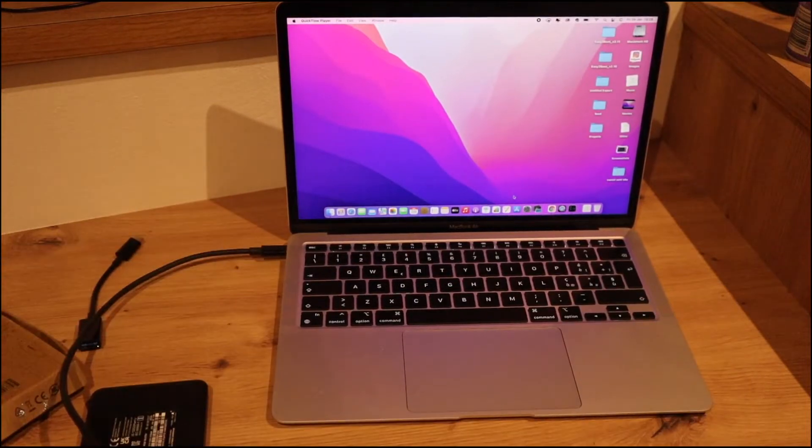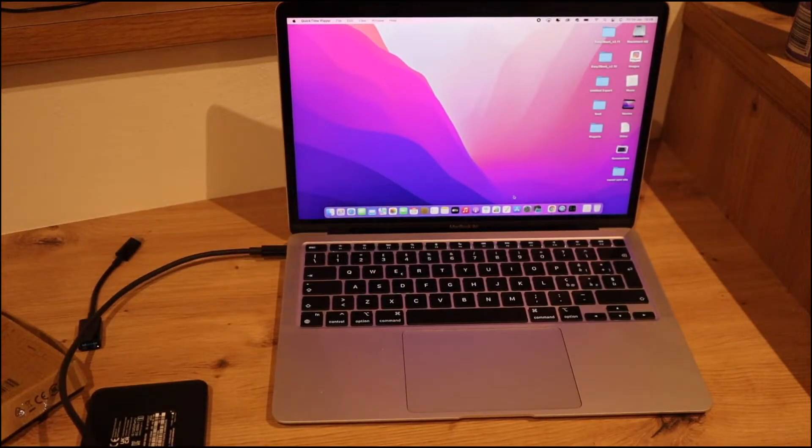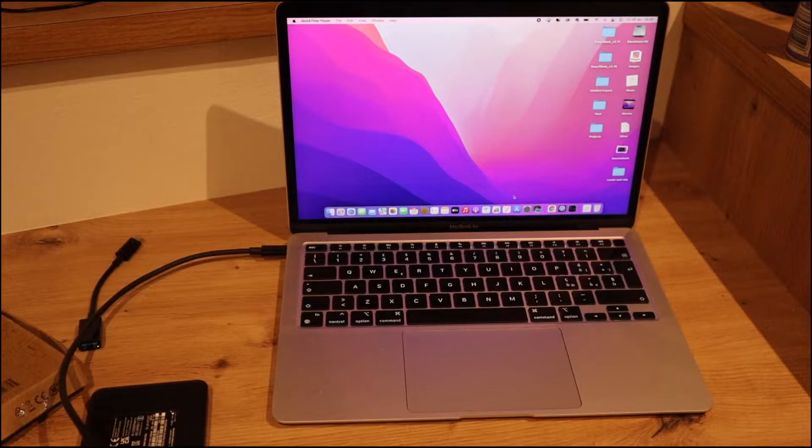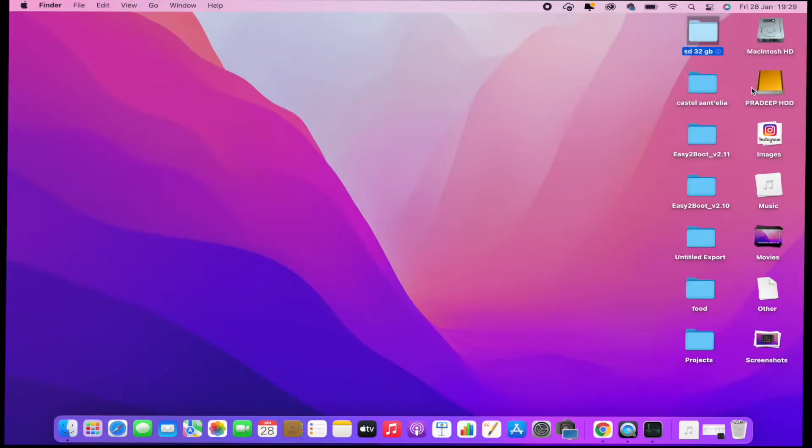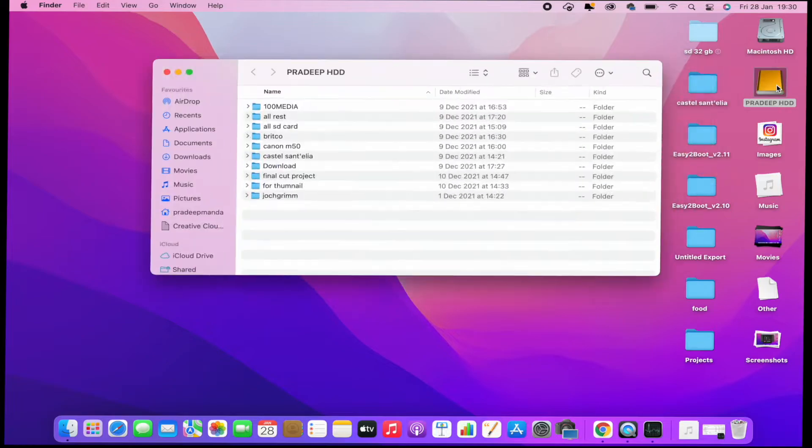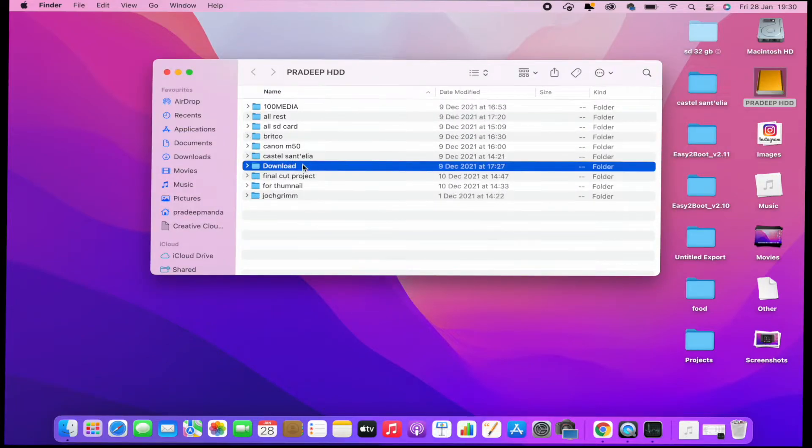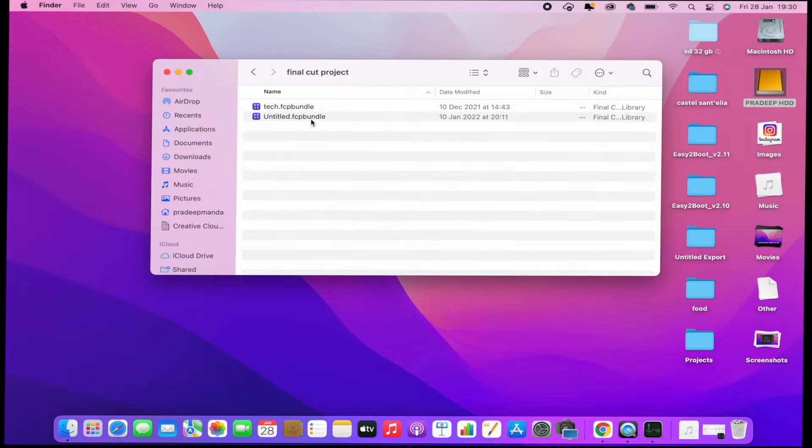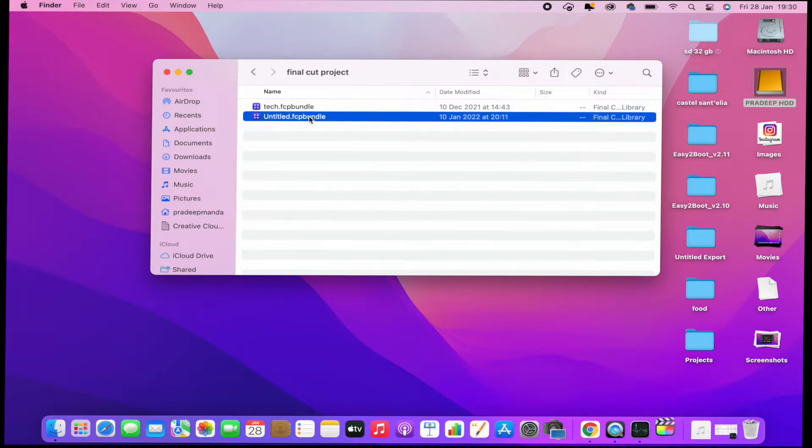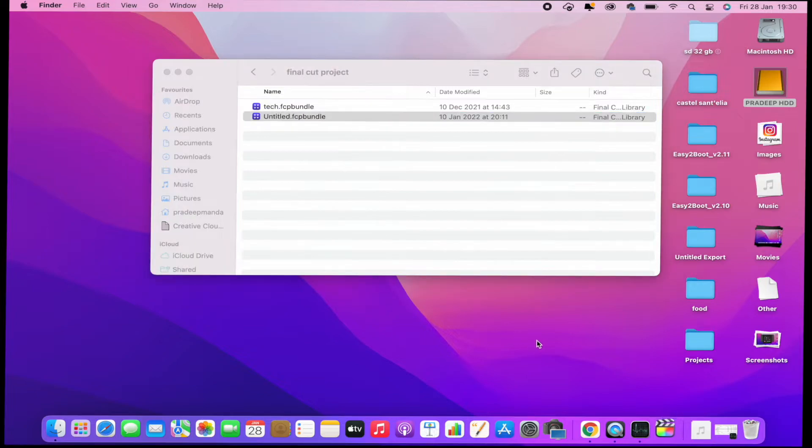Let me show you now. Here is my hard drive and I want to show you first some Final Cut projects. You can see you can work directly from your hard drive on Final Cut.